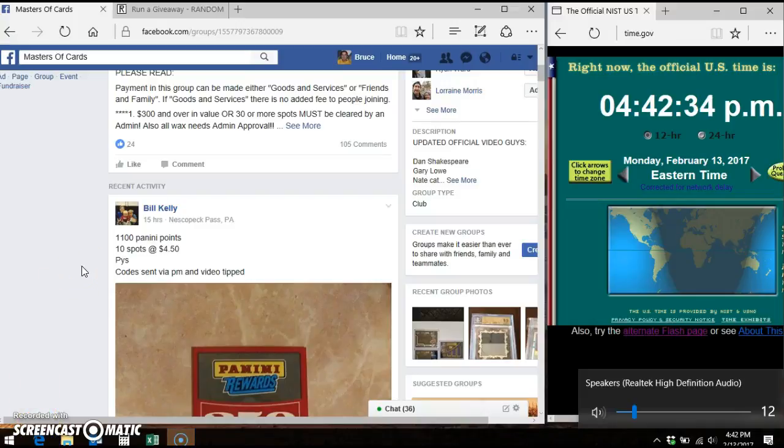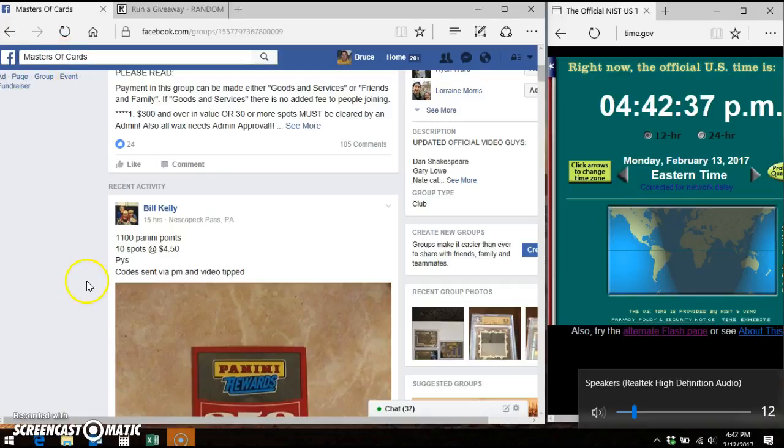Hey everybody, it's Bruce. I'm here doing the video for these Panini Points for Bill Kelly in Master of Cards.